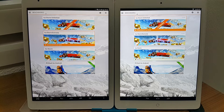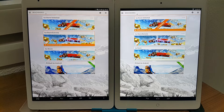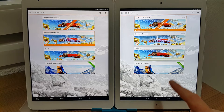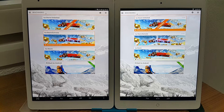This is Android 4.4.4 on both systems. On the right is the Onda V919 Air 3G, which is running an Intel quad-core Z3736F. This one clocks up to 2.16 gigahertz and the Teclast can get up to 1.7 gigahertz.